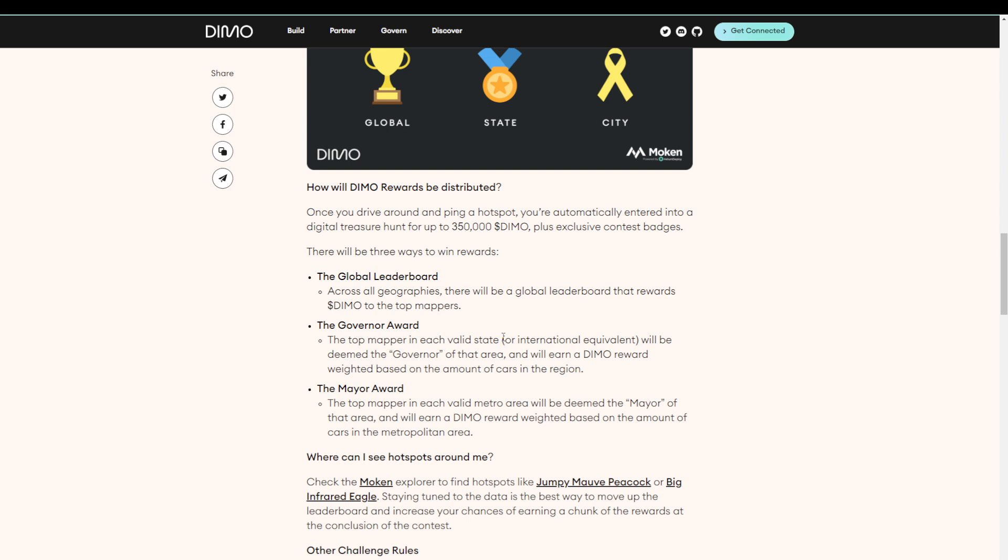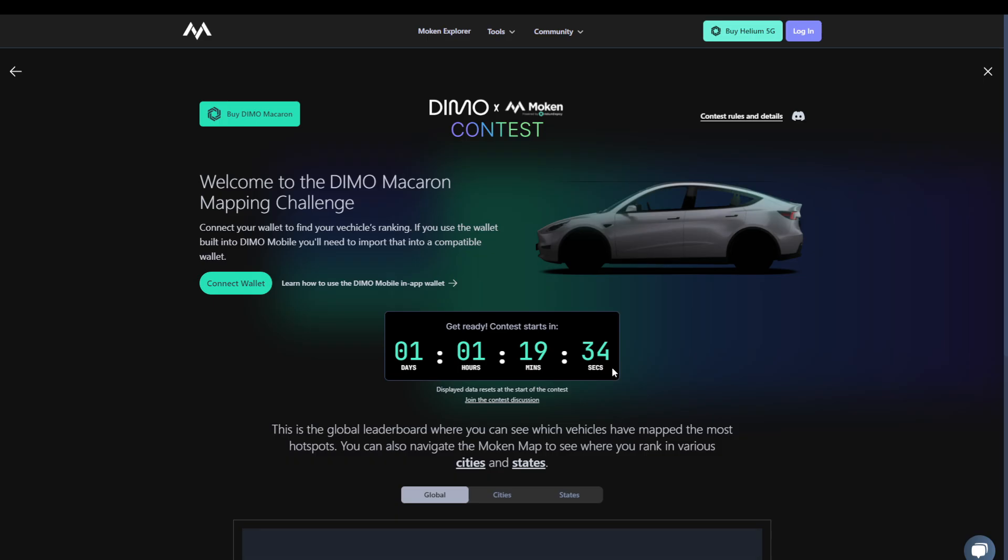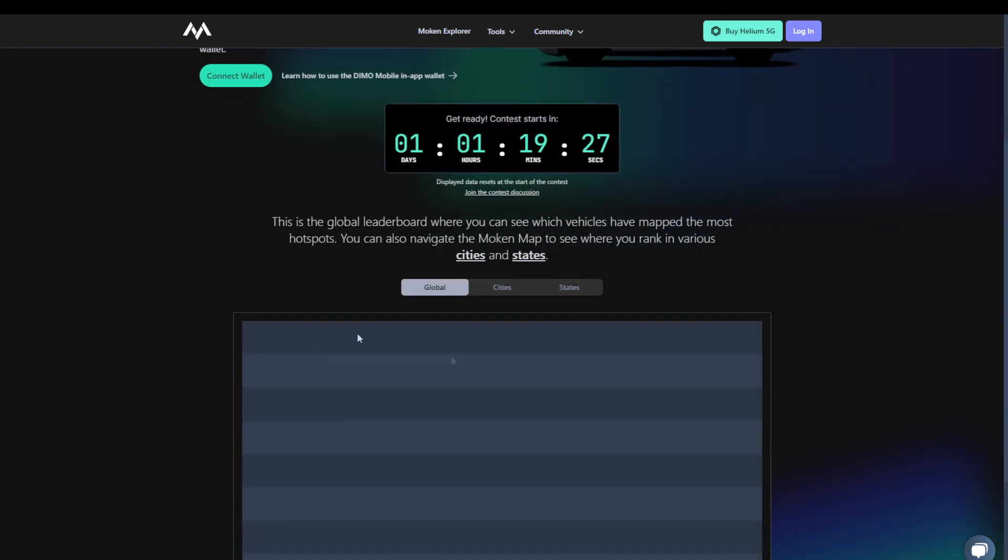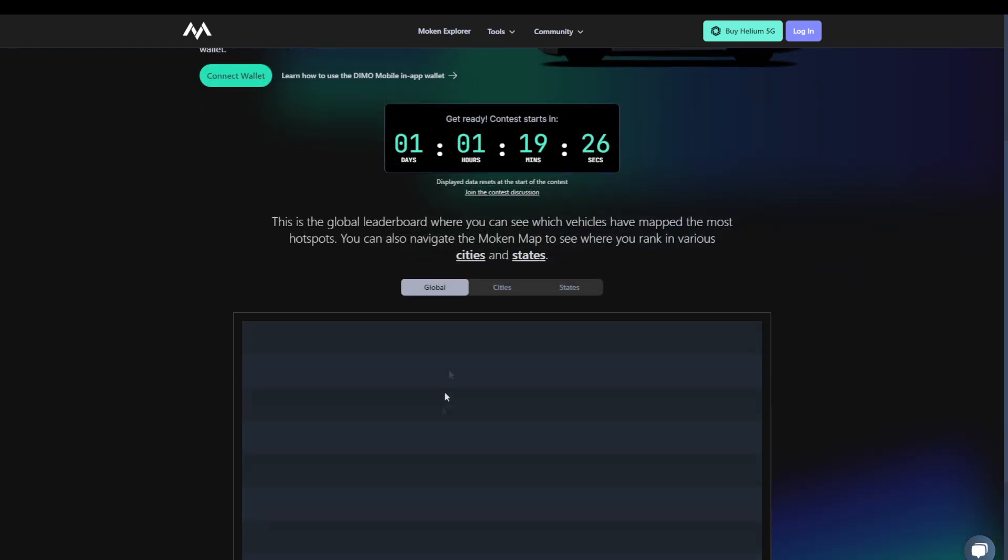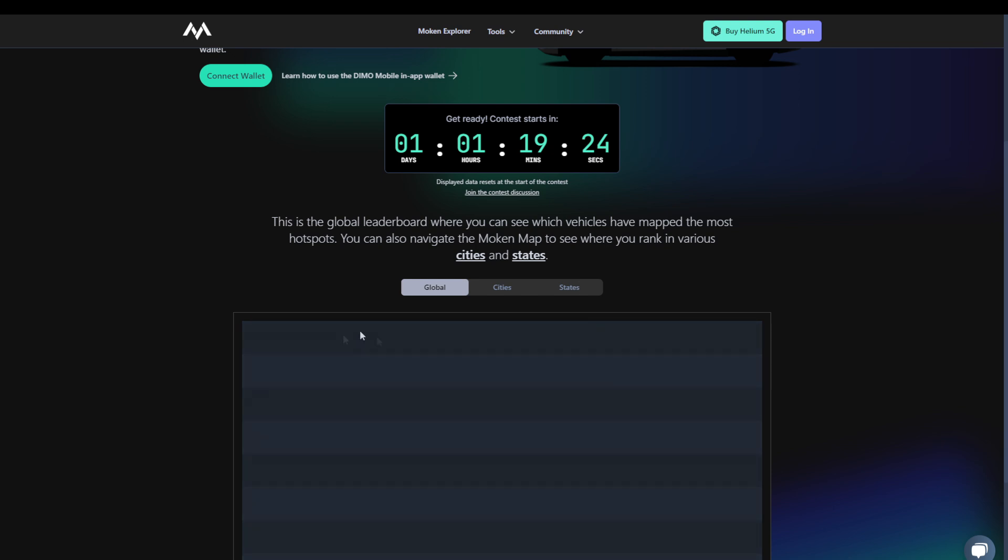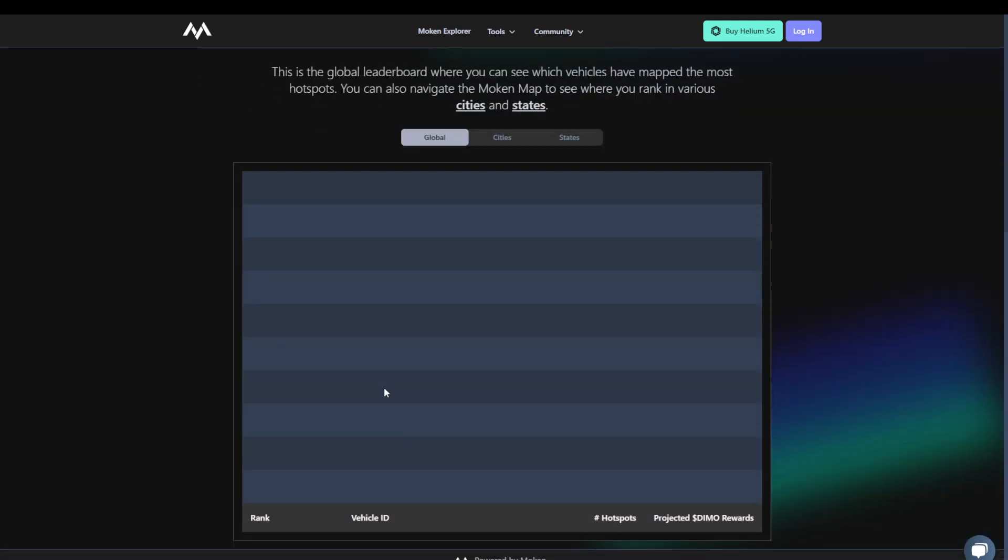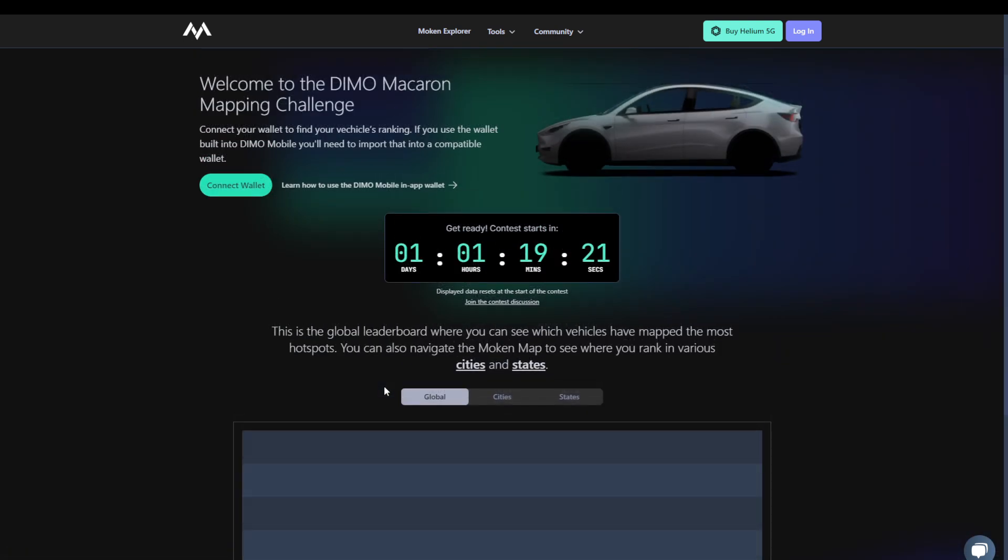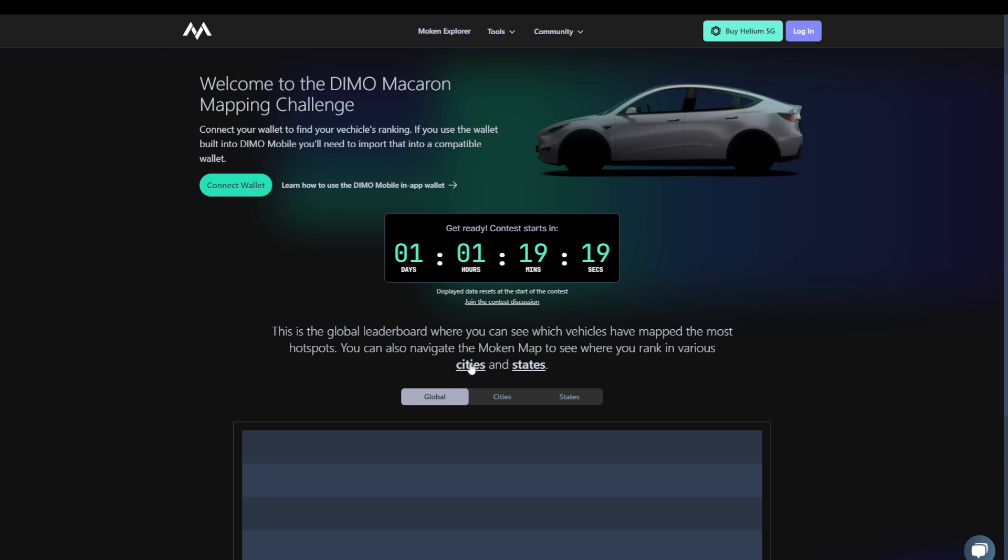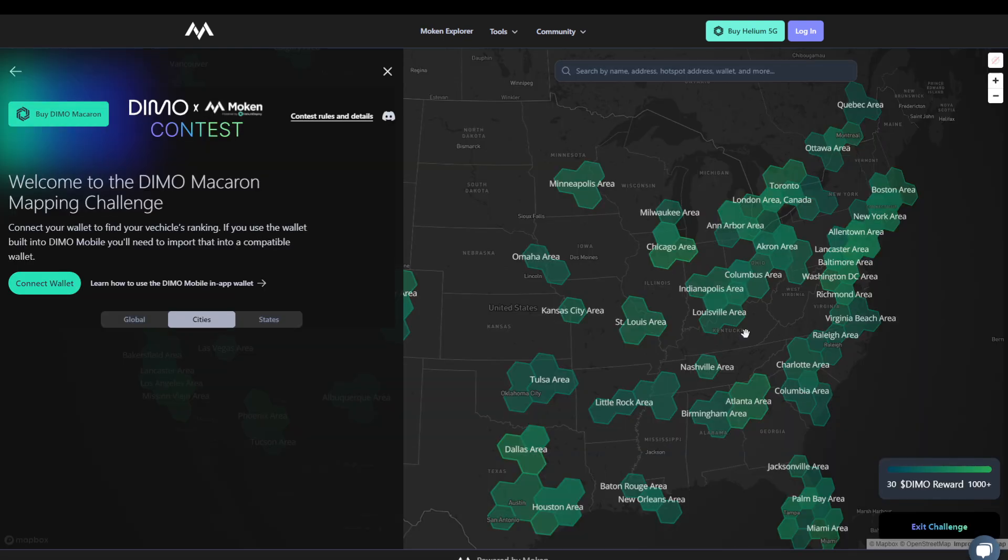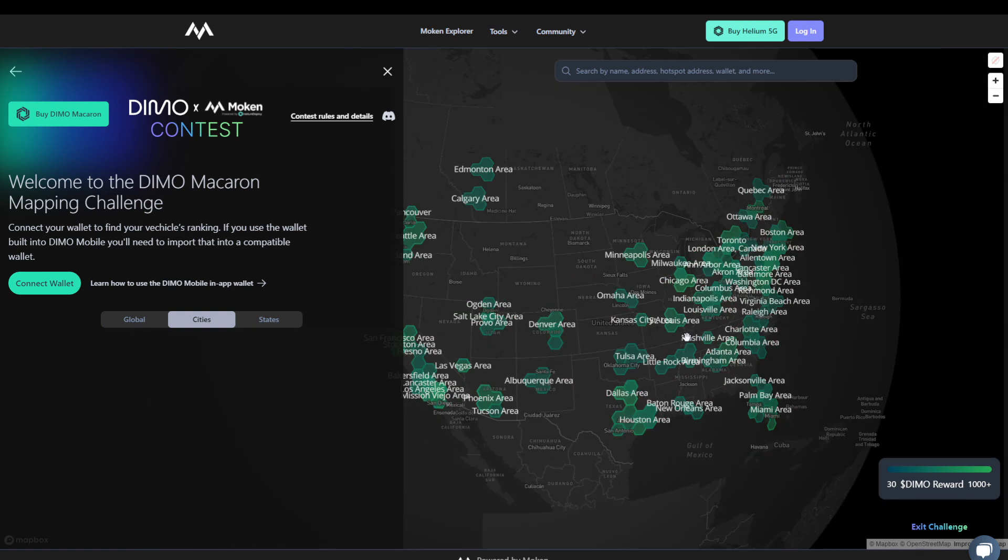So on the landing page of the challenge on the Moken website, we see that the challenge is about to start. And here you will also be able to see the leaderboard for global cities and states. Of course, right now it's empty because we haven't started yet. But you'll also be able to click here on cities and on states to see exactly which cities and states qualify.